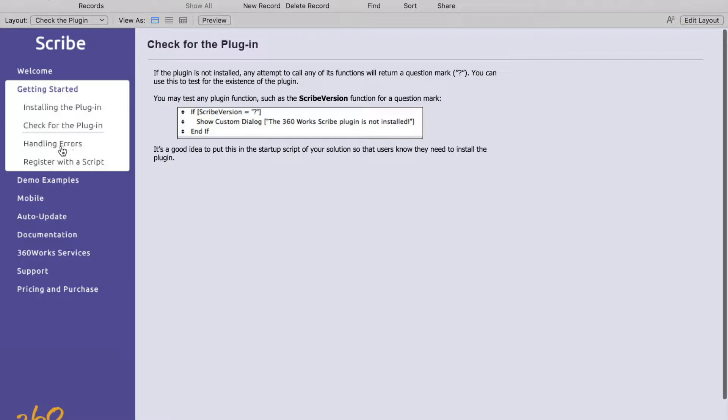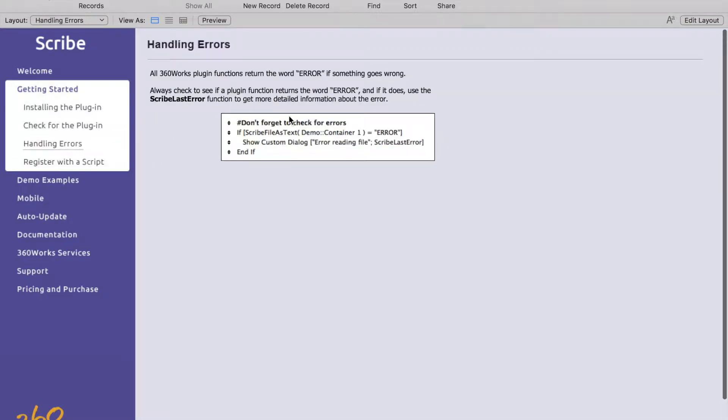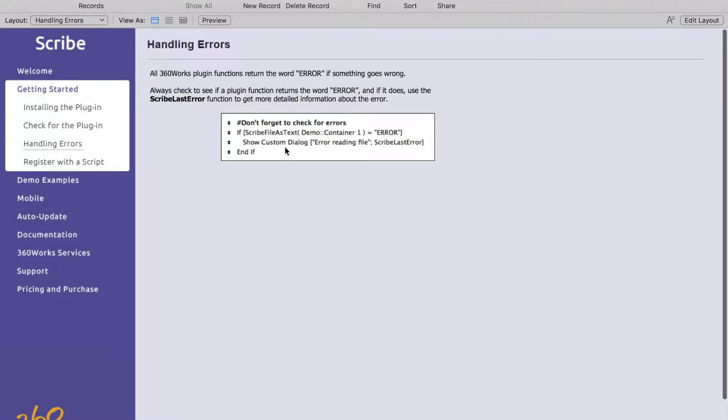This next tab is going to show you how to handle errors. Generally when calling our functions you can check if the function returns error and shows a custom dialogue. If it does show an error, this function Scribe last error will show you the last error.